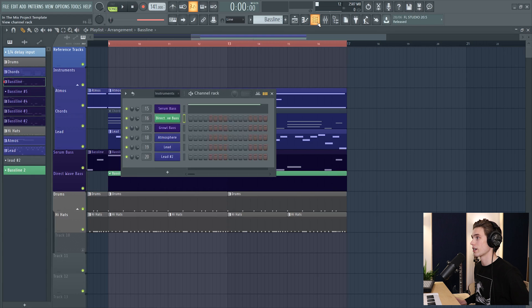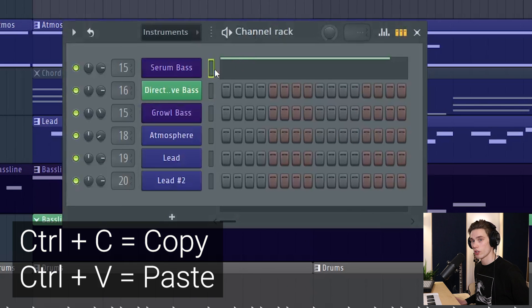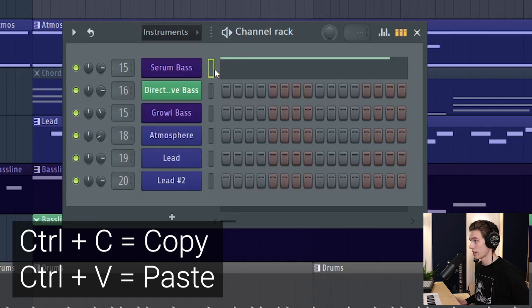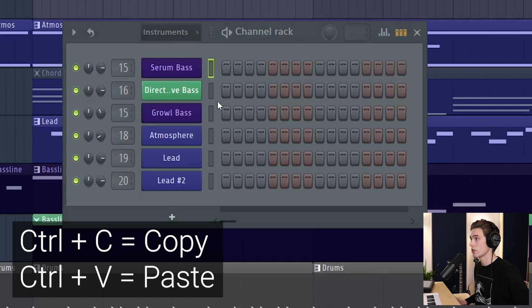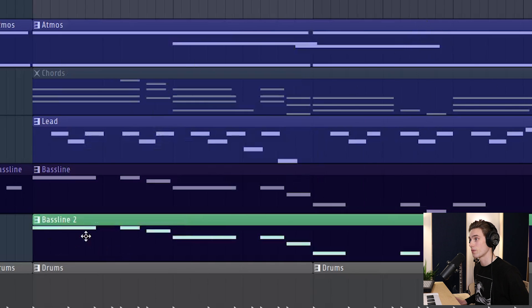Now with the channel rack selected, I'm going to copy these notes from the serum bass. Just Ctrl+C with that open. Select my new pattern. Click here. Ctrl+V and it's going to copy all those notes into the new pattern.